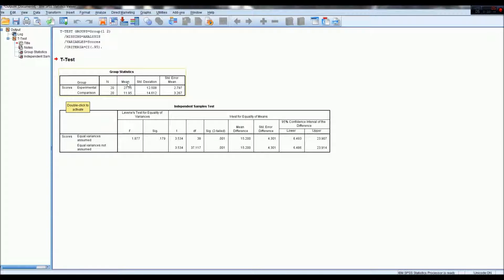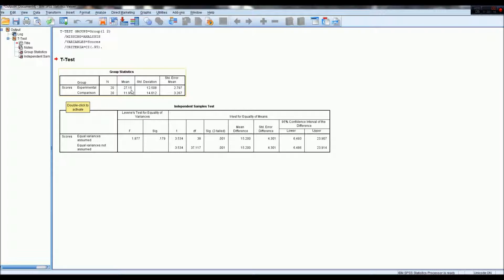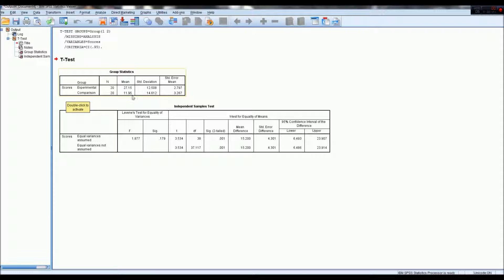whilst the experimental mean, also meaning the average of the scores, was 27 for experimental, and the comparison was 11, basically 12, but 11.95.